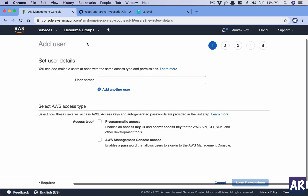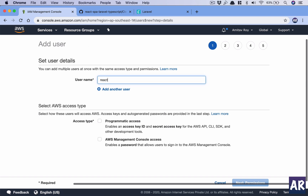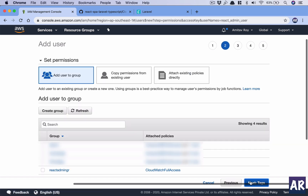Once that is done, we will add a new user. I'll call it 'react-admin-user' and give it programmatic access only, which means it doesn't have the ability to log into the AWS console with a username or password. It will only have SDK and CLI level access, because this user will only be communicating through the SDKs.